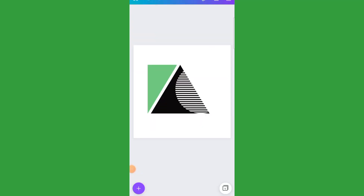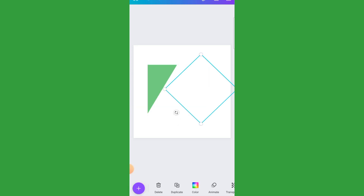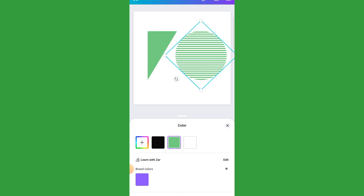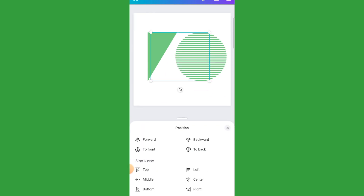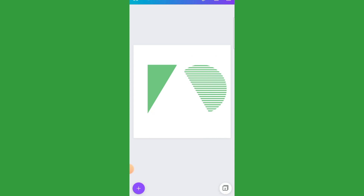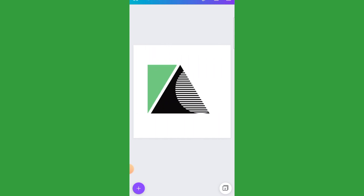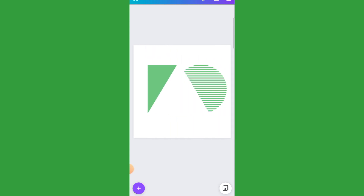Page one is done. Now jump to page two by duplicating the page — click where it says one, duplicate, and open page two. Then select the black triangle and change color to white. Select the white circle and change color to green. Click on the white triangle, bring it to front — click where it says position and set to front — so it slices through the design. Now we have page one and page two both with the sliced design.